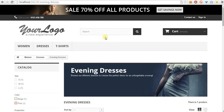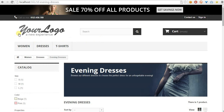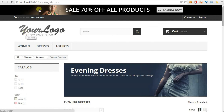Hello everyone. In this video guide I want to show you how to display custom contents on our category page. For example, in this case it will be the category with ID number 10.